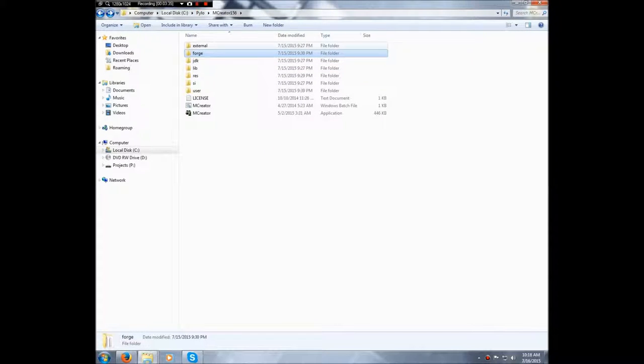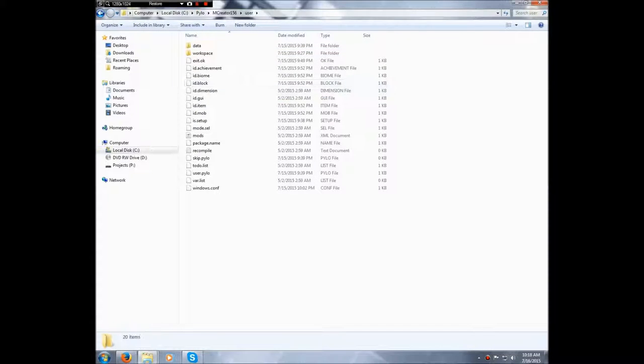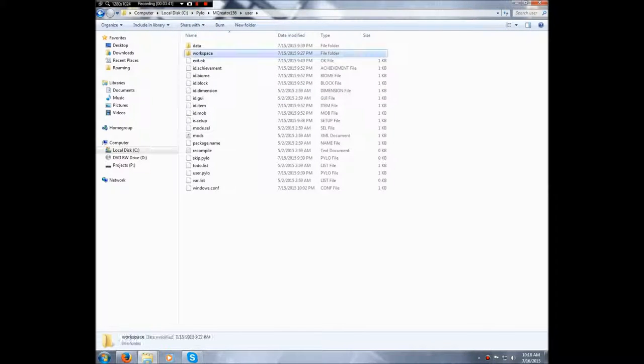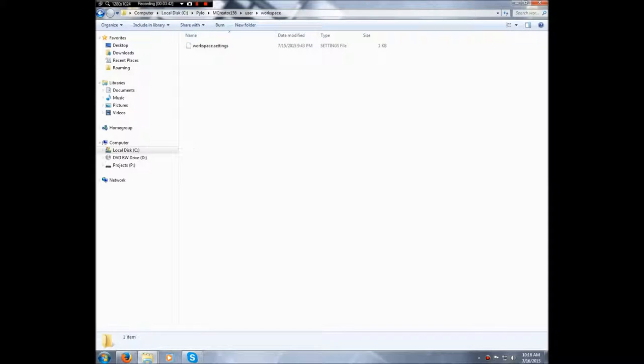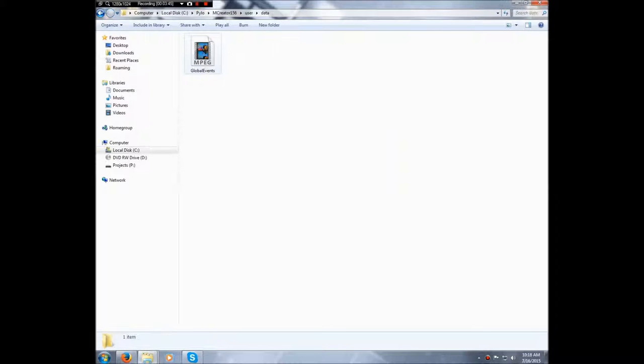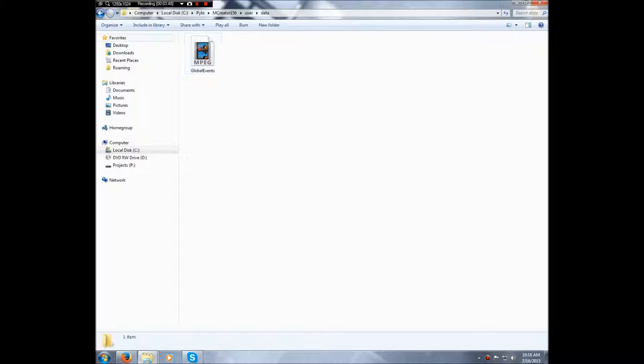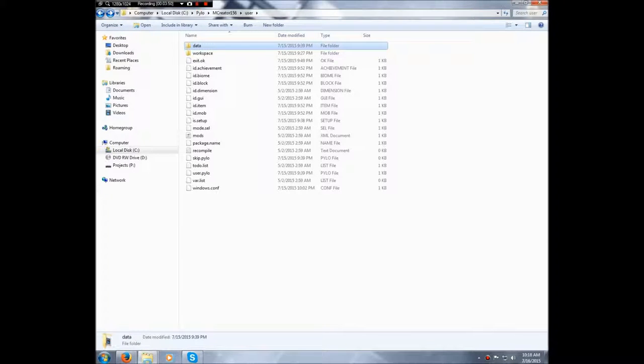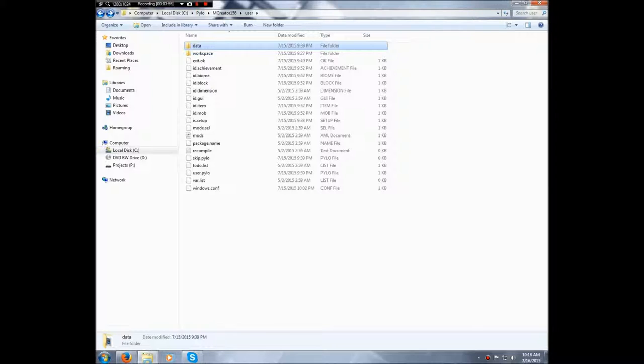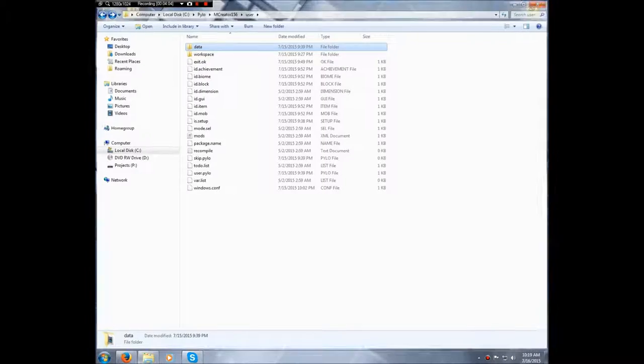Outside of that, not too much you need to know in these folders. There's workspaces where I think your workspace stuff goes, and data, whatever. Oh no, this is where your mods go. Anyhow, you don't need to mess around with that too much. mCreator is pretty lenient when it comes to using things from the program itself.